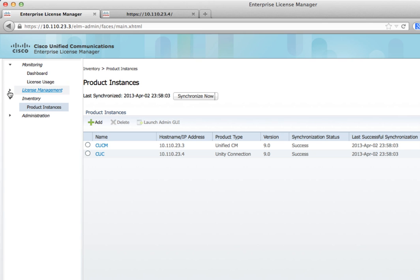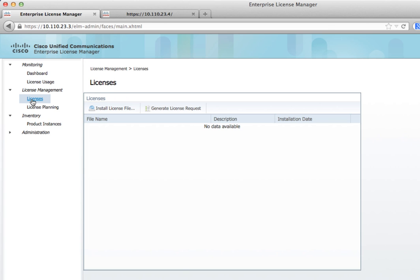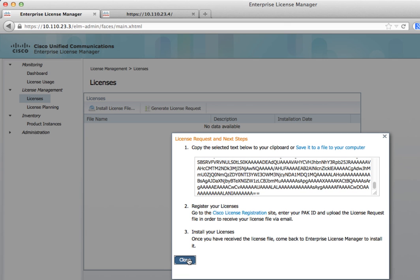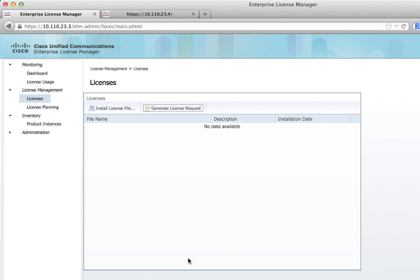Now we're going to generate a license request. When you get your server up and running, you're going to click this Generate License Request button. It's going to come out with a bunch of letters and numbers. You need to copy that and put it into a text document and save it. You're going to send it to the licensing folks at Cisco telling them how many users you need, how many devices, how many Unity Connection people, how many mailboxes, and things like that. They're going to take this special code and generate your key based on that. It's unique to each Enterprise License Manager.